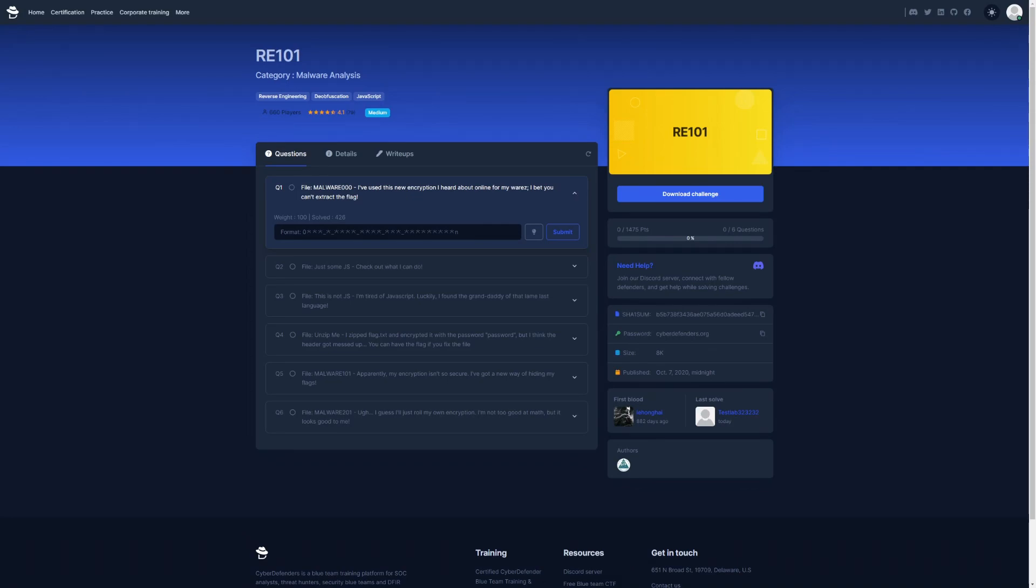Hello everybody and welcome back to College Hacking. This is 4HK and today we're going to be going over RE101, a challenge within the Cyber Defenders collection of challenges which you can use to improve your malware analysis skills.